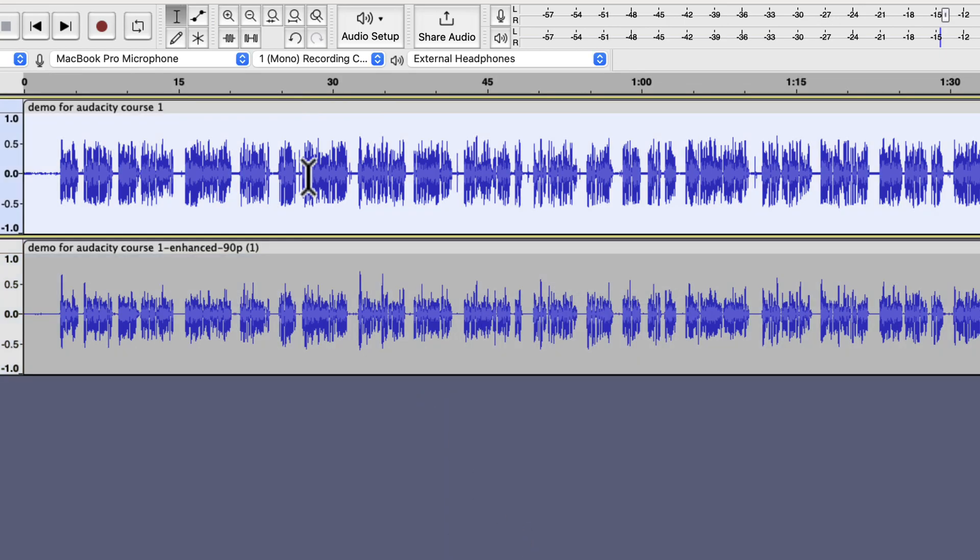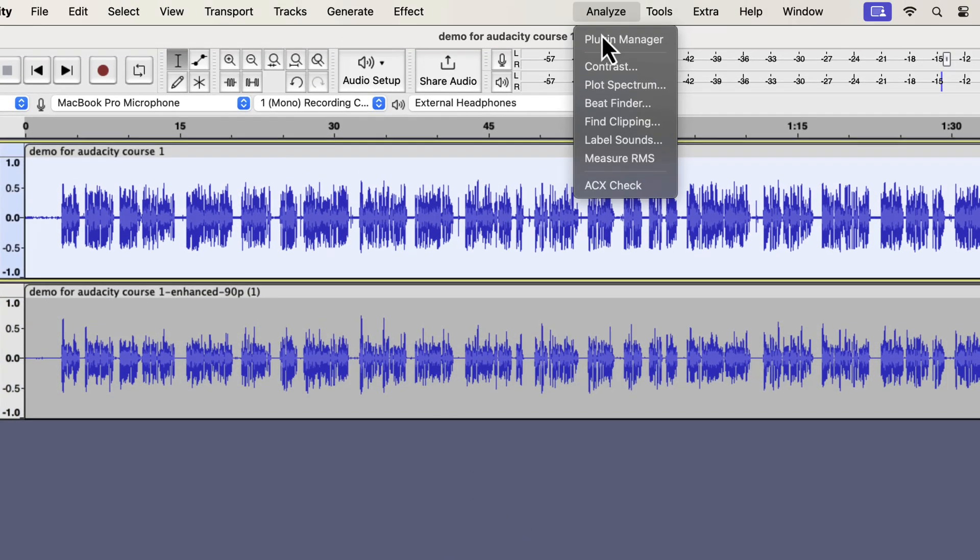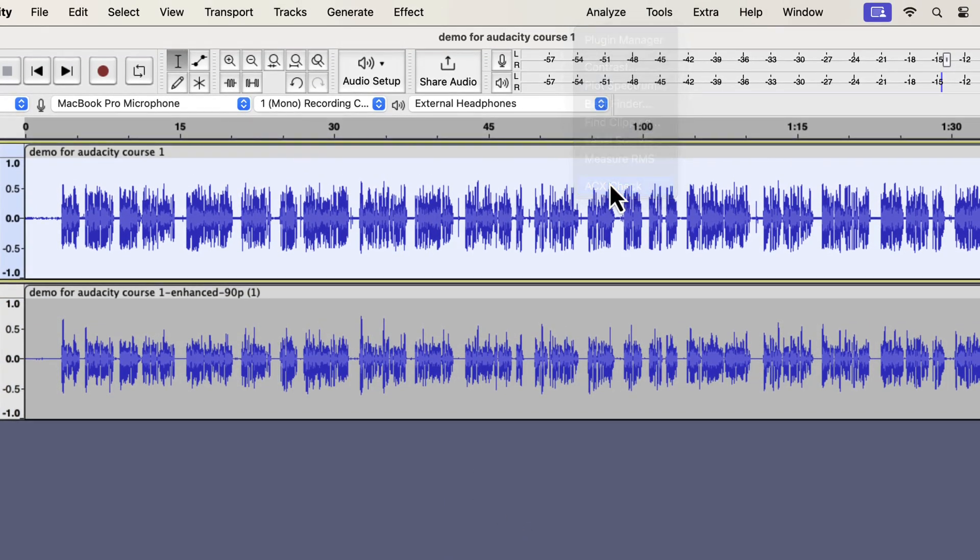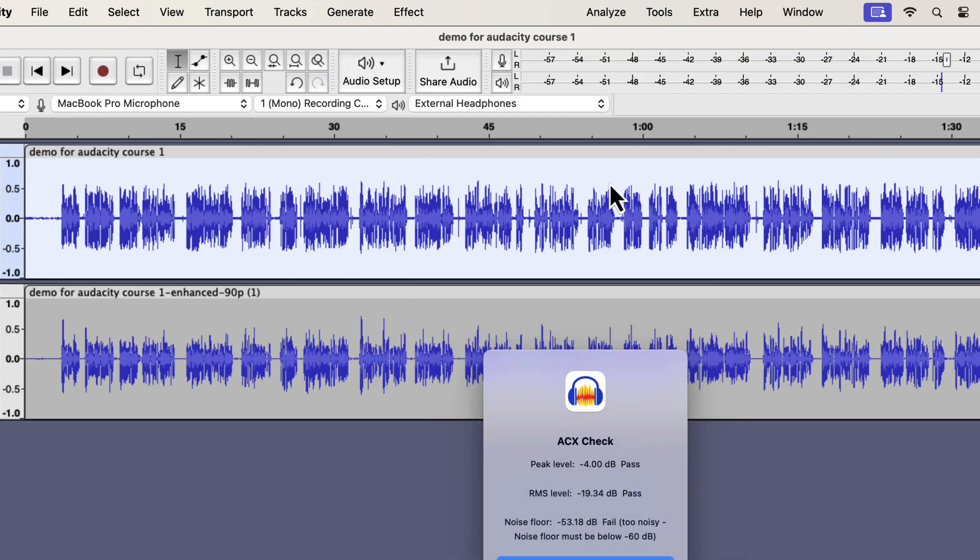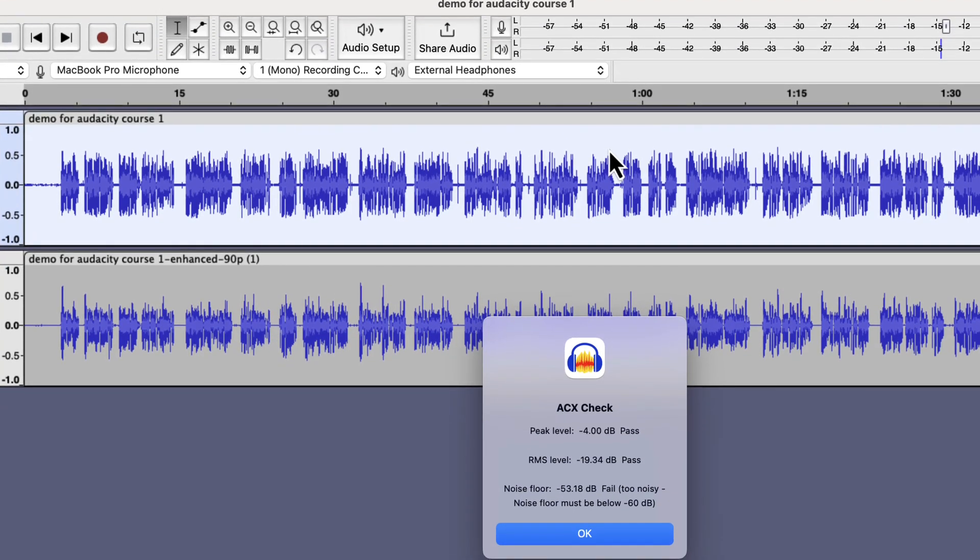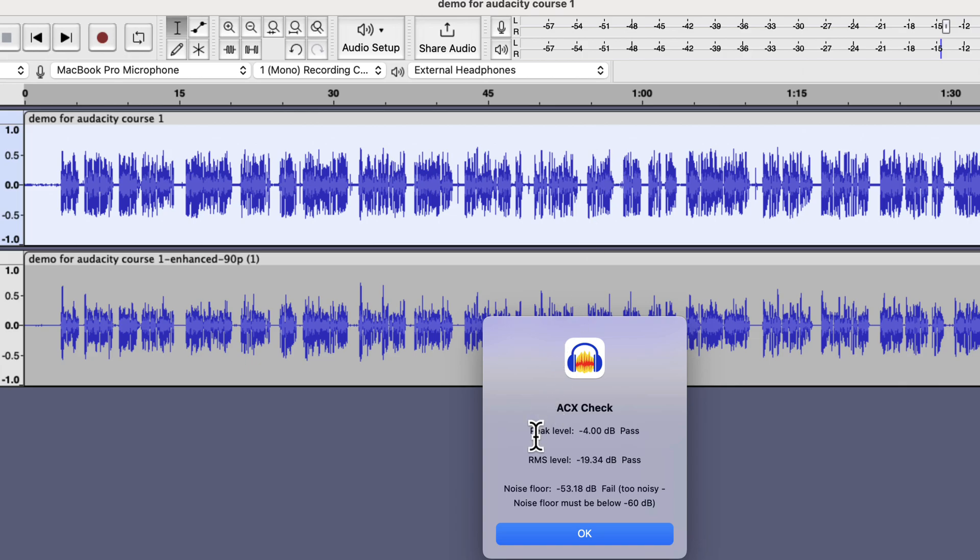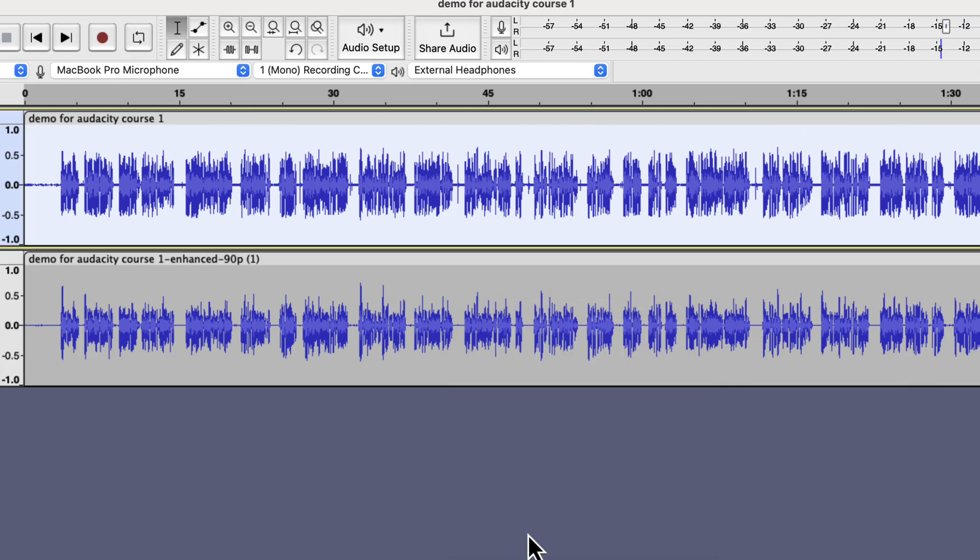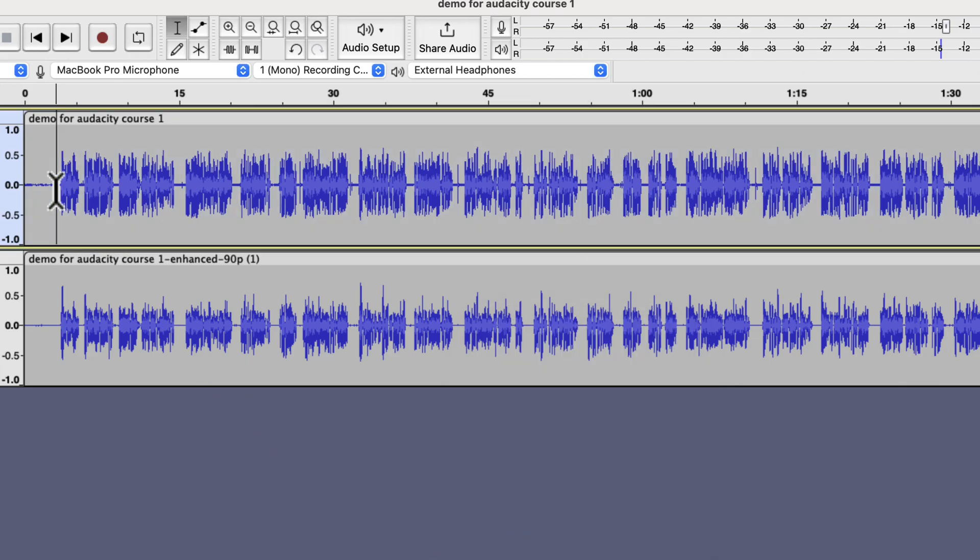Let's move on to the top track, where I have done audacity processing through a macro. You can see the peak level and RMS level passed in this case. However, the noise floor failed by a good margin. I will need at least 7 dB noise reduction to pass the noise floor check.